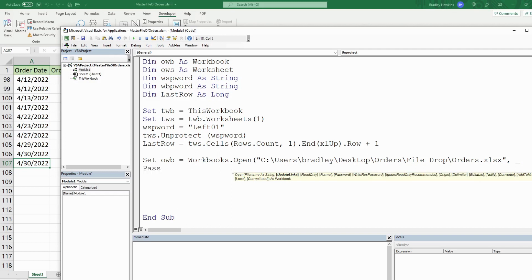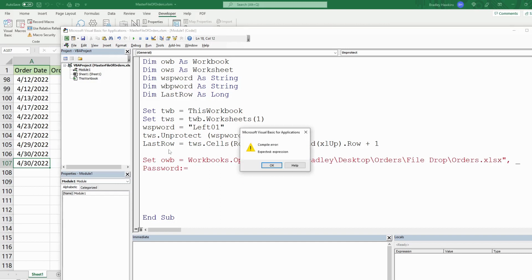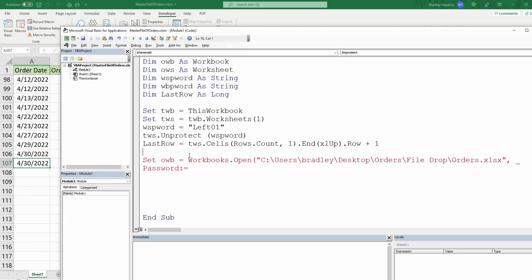Before that, I also need to define the workbook_password variable. That is equal to 'trip11'. I'll use that in the Password parameter of Workbooks.Open so the file opens without a manual prompt.